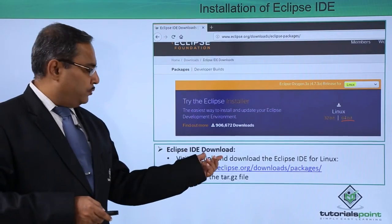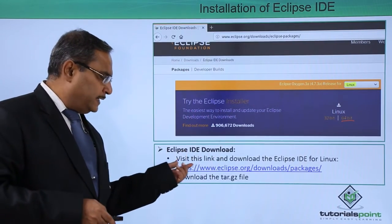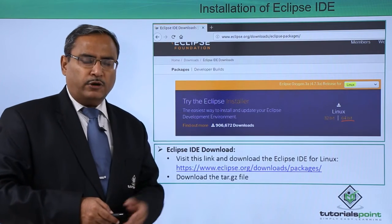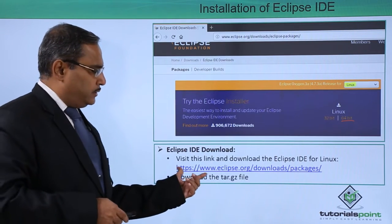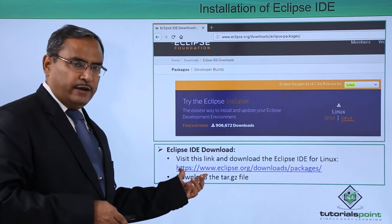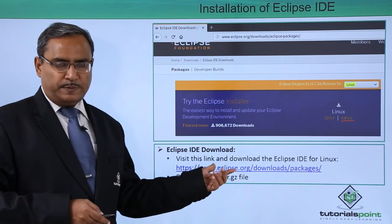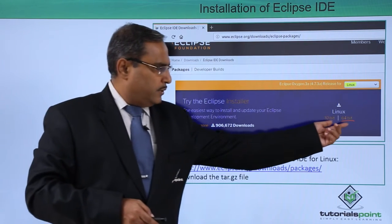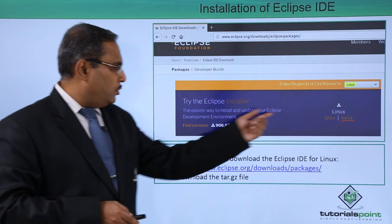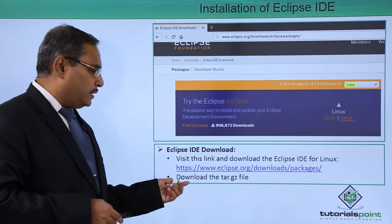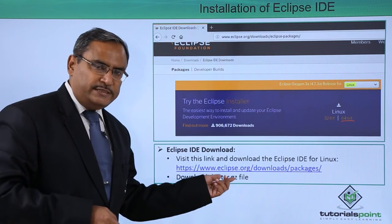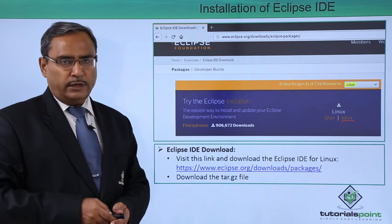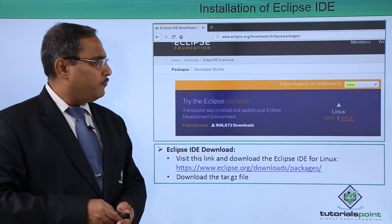Eclipse IDE download: visit this link and download the Eclipse IDE for the Linux version. The link is given in front of you. You are supposed to select the respective Linux version, and here you can select the 64-bit version, and then download the tar.gz file. The file will get downloaded to the default download folder.